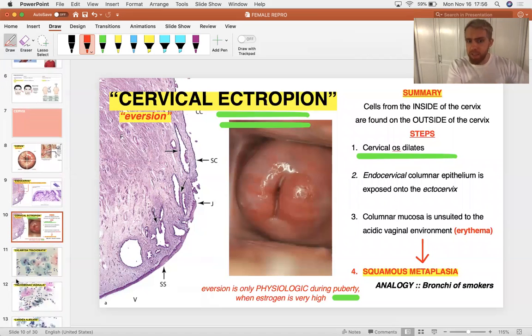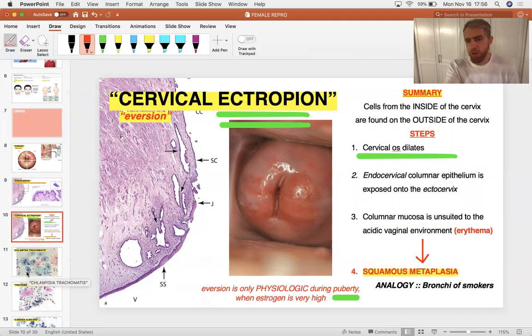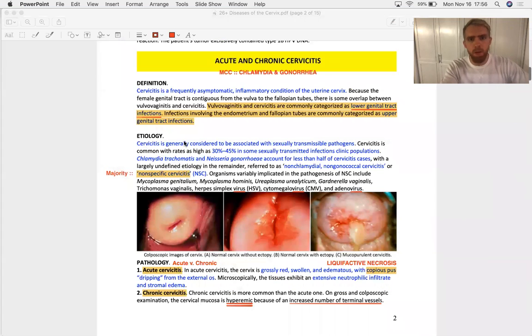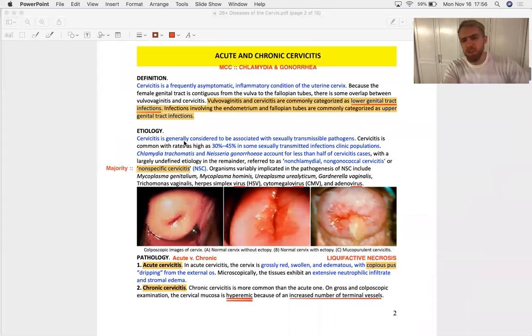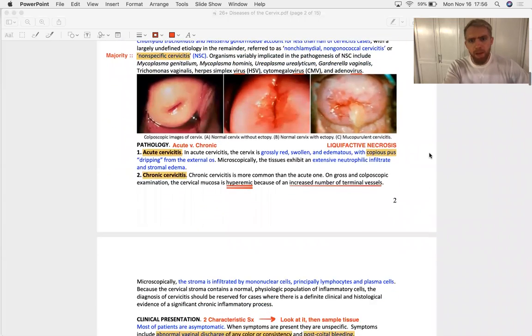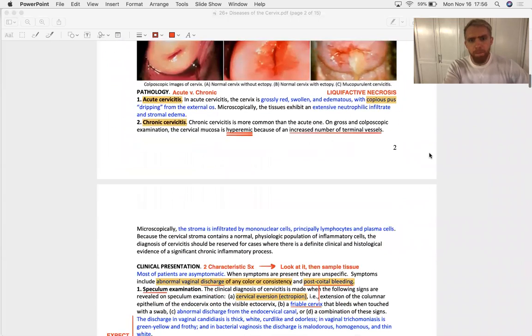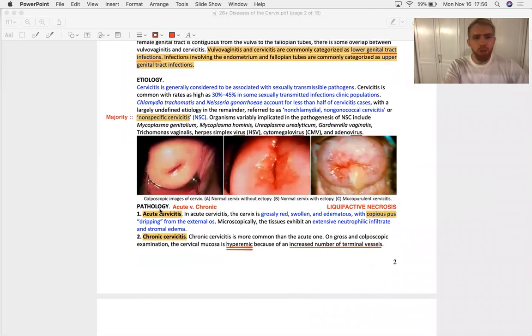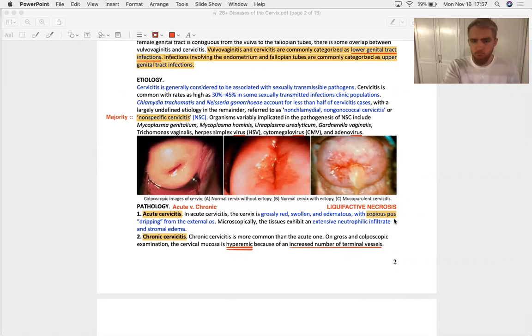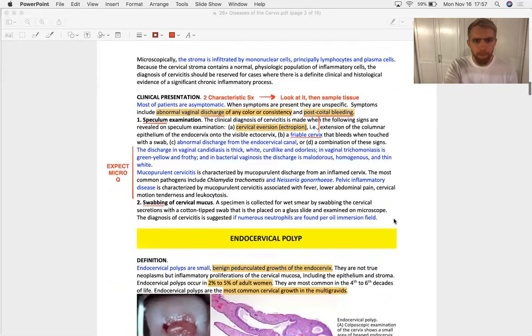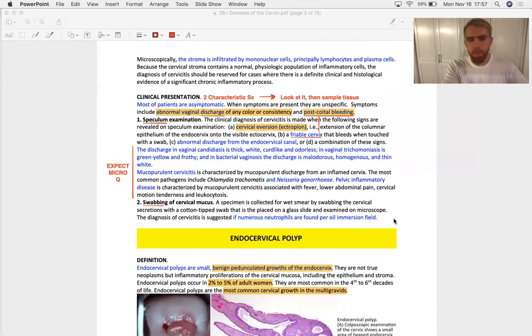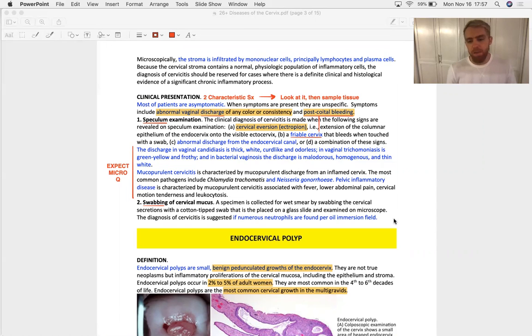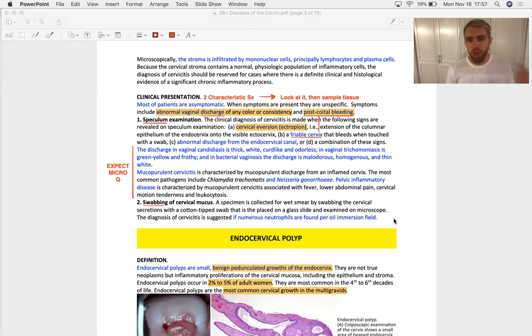If that continues long enough, the source of inflammation can turn into a dysplasia, which is metaplasia plus nuclear changes. That's a clinical finding of cervicitis, that ectropion. Cervicitis can be acute or chronic. Are there neutrophils or lymphocytes when you take a biopsy or swab?